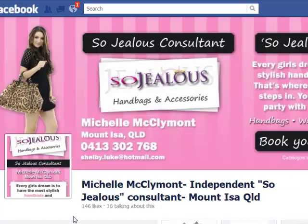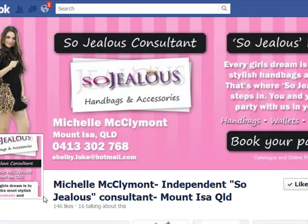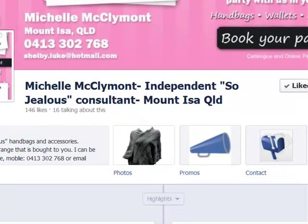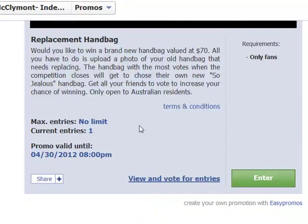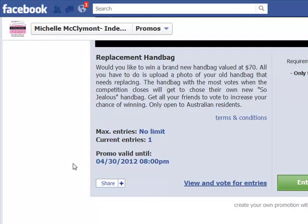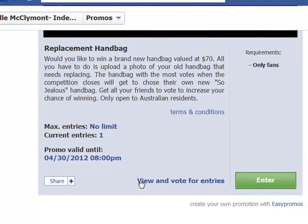So over here for Michelle, she has only got 146 likes and she's decided to hold a photo contest. Part of what her contest is, is you must like her page to be able to enter. I have already liked it. It says that it's valid until the 30th, so the end of the month. If anybody's interested in entering, I recommend that you do so. You can come along here and view and vote for entries, or you click here to enter, and we're going to enter now.